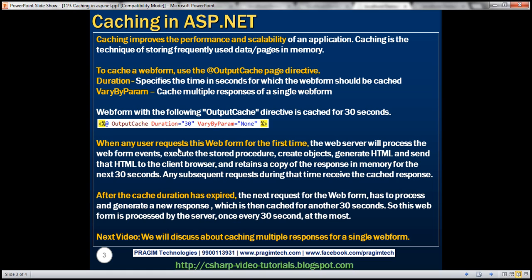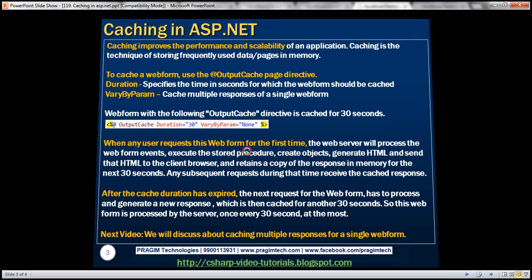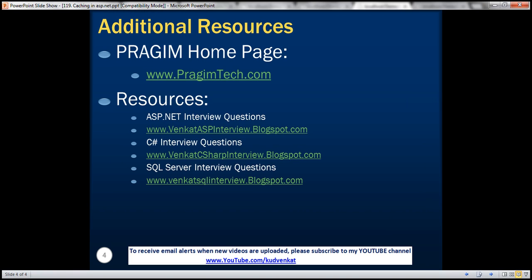In this video, we discussed how to cache a web form using the OutputCache directive, and we have seen the usage of the duration attribute. In our next video, we'll discuss about caching multiple responses for a given web form, and we will see how to use VaryByParam. On this slide, you can find resources for ASP.NET, C#, and SQL Server interview questions. That's it for today. Thank you for listening. Have a great day.